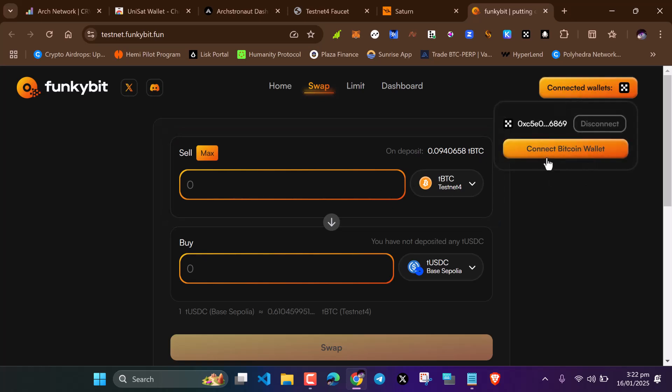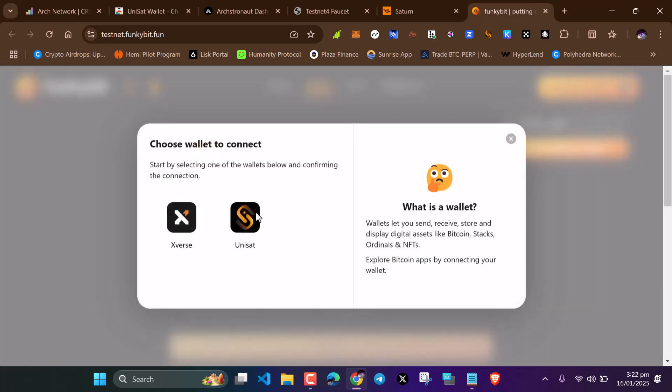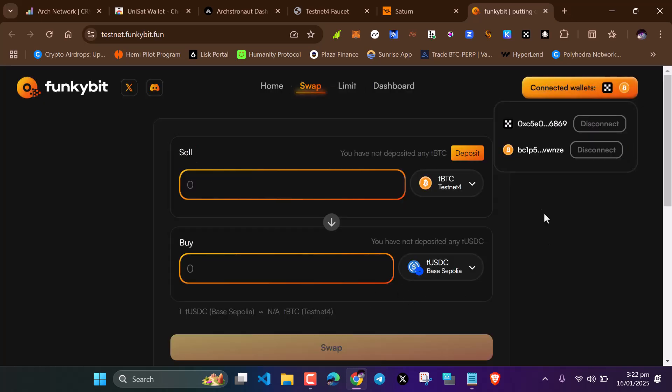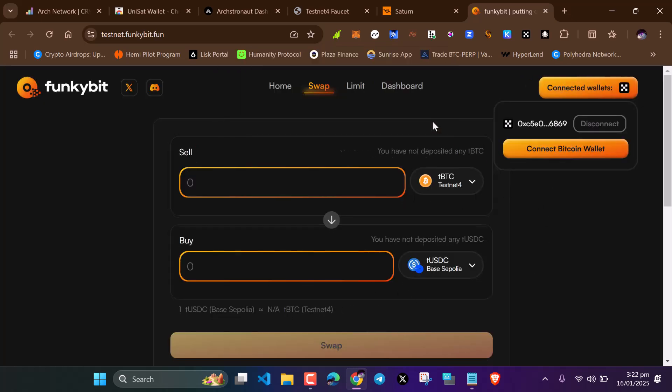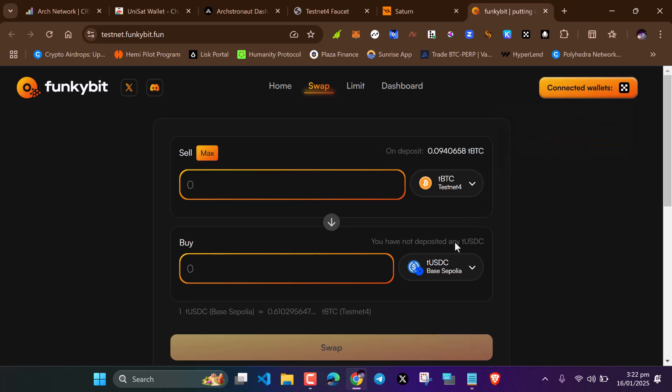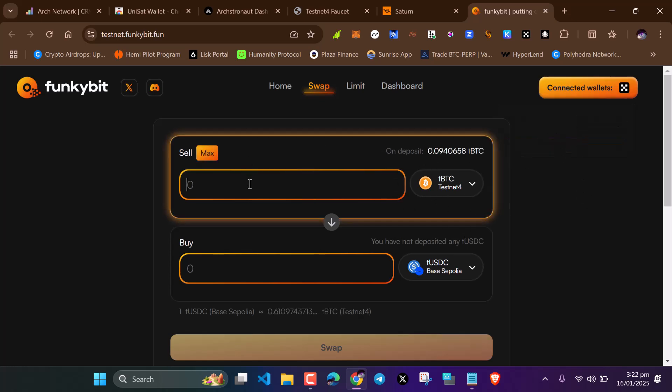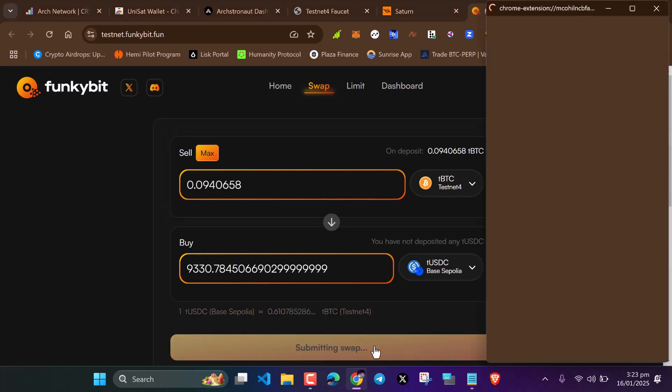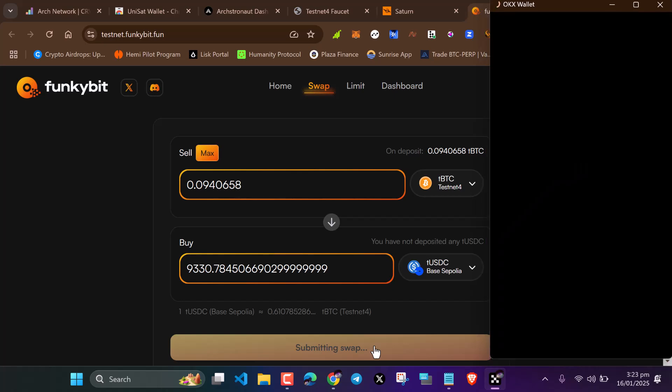Just come here, connect your Metamask wallet and your Unisat wallet. Make sure you have both. Sometimes the testnet is down, but don't worry. Just come here, input the amounts. Let's say max, we want to swap max. Let's swap and see if the site is working.